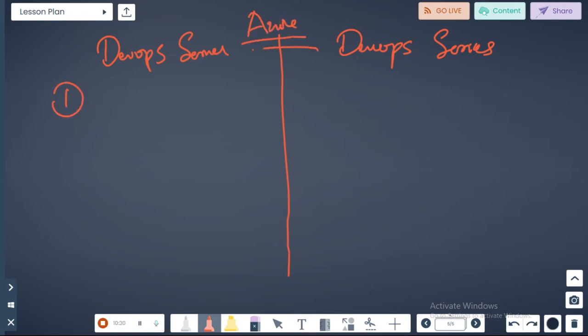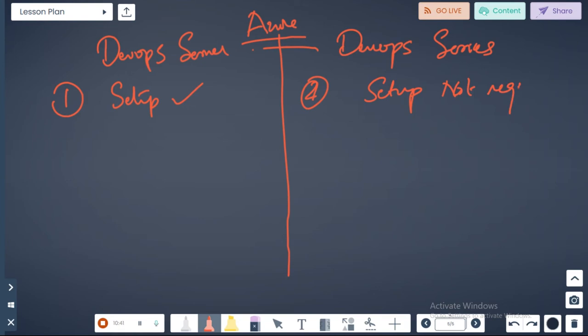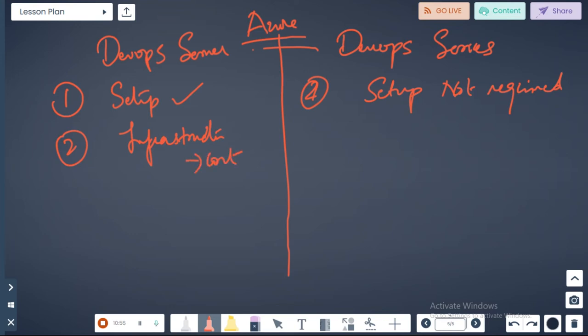Setup required? Yes for DevOps server. Setup not required for services. You need the infrastructure, so that means there's a cost. Not required for services.